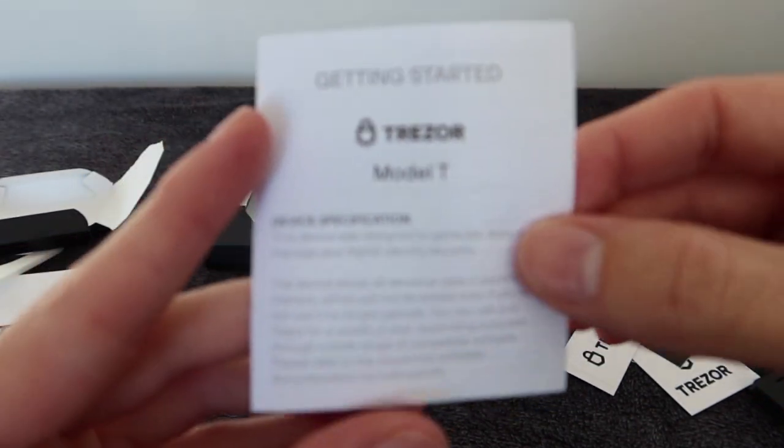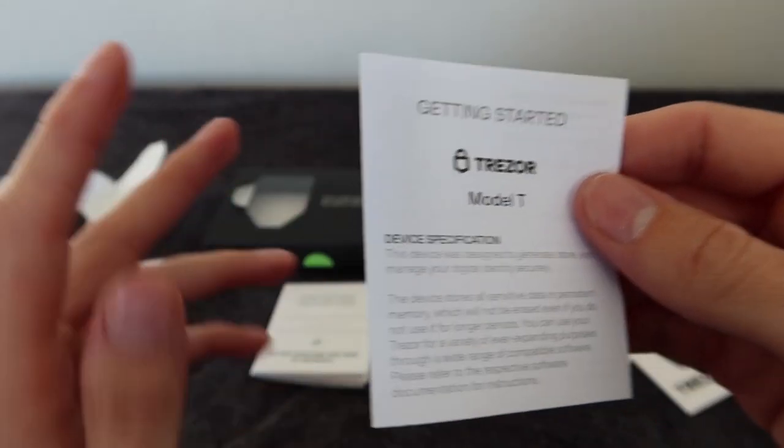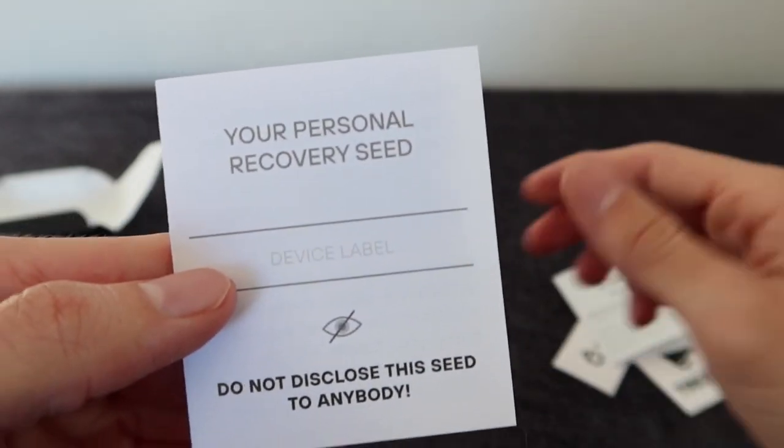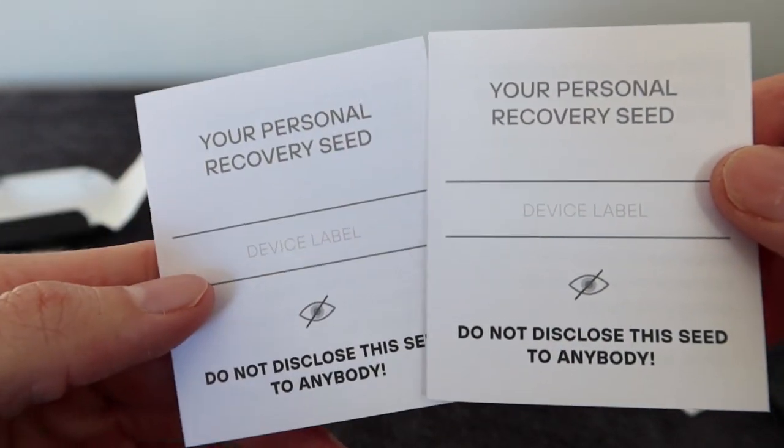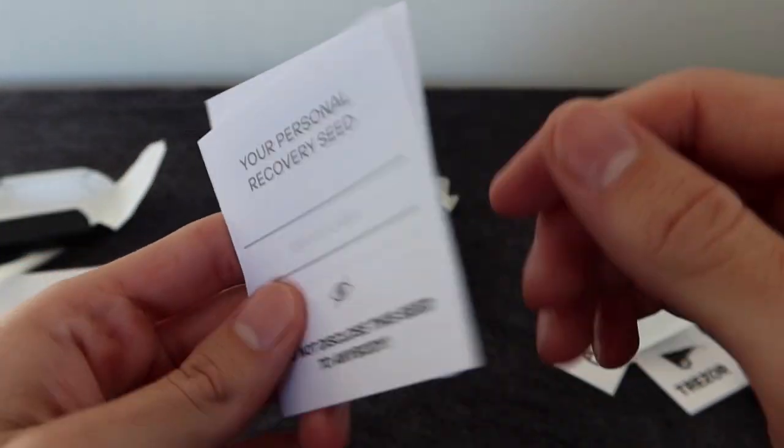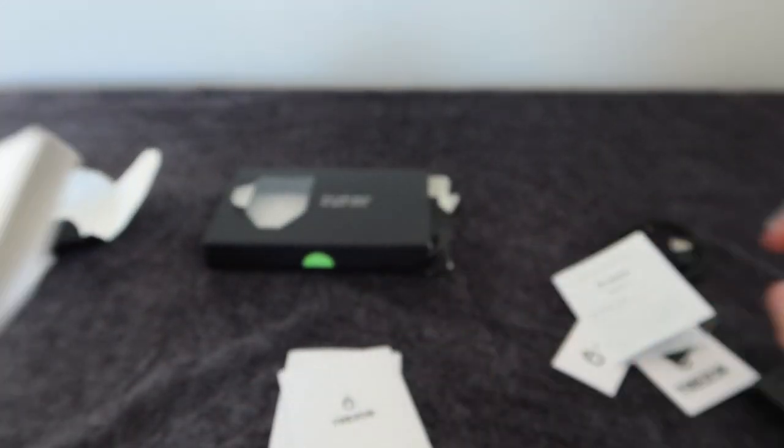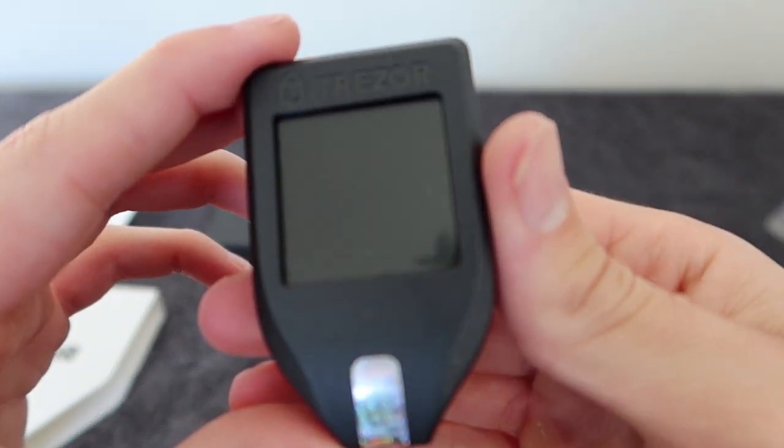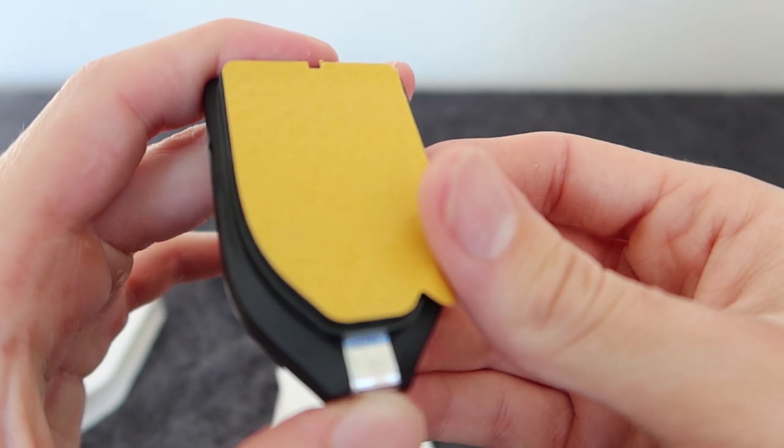Then a very short get started guide which pretty much just gives you the information on how to access the website and how to be safe and careful with your new hardware wallet. Then you have a couple of personal recovery seed pieces of paper to write down your recovery seed nice and neatly. Now let's jump on the computer and get started with setting up this new hardware wallet.